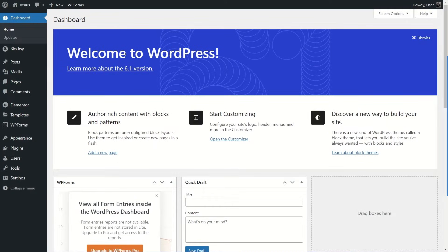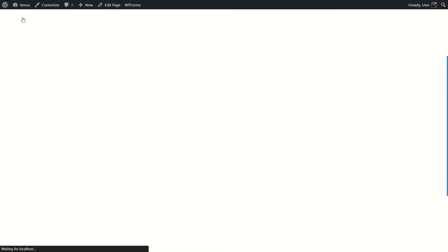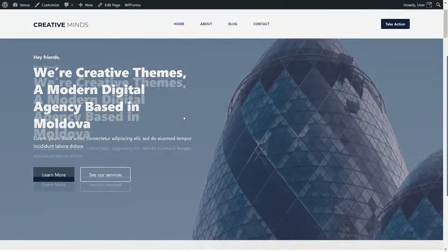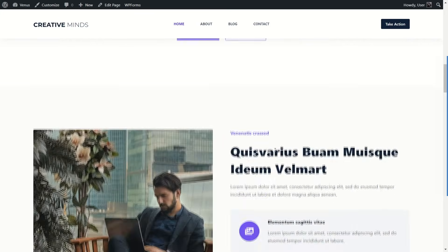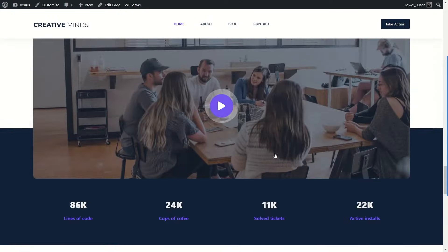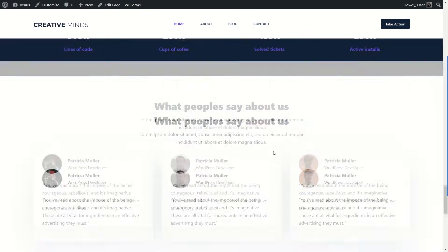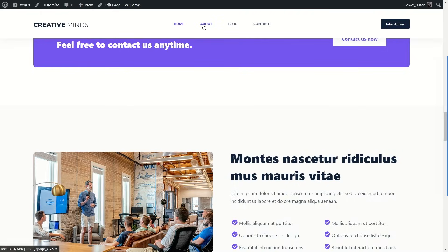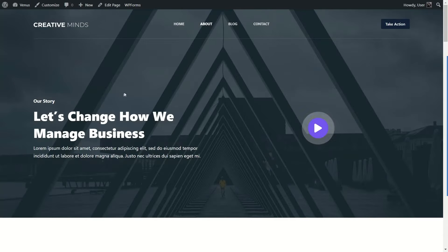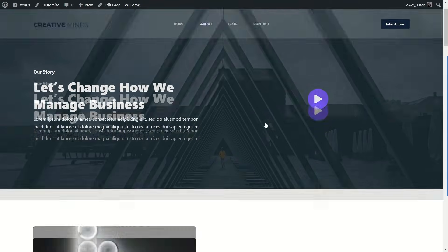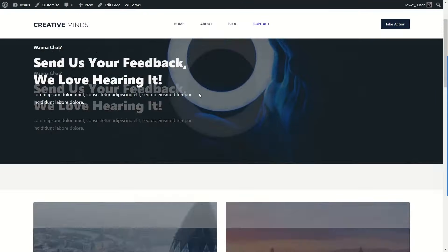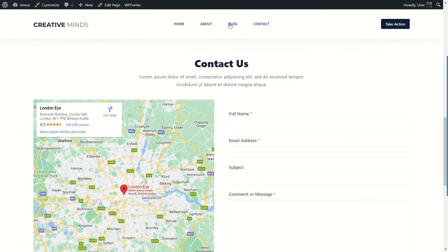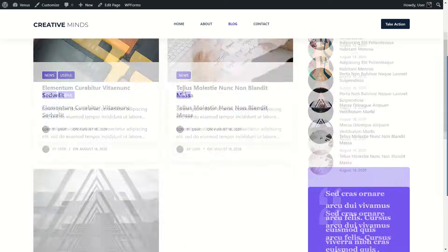I'm going to hover my mouse over here and then click on Visit Site. This is our website — we're using the Block C theme and this is just a starter site that we imported. As you can see, this site is very comprehensive; it has a lot of details and multiple pages. The About Us page has some text, a video, and company values. There's also a contact page and a blog page with a couple of posts.